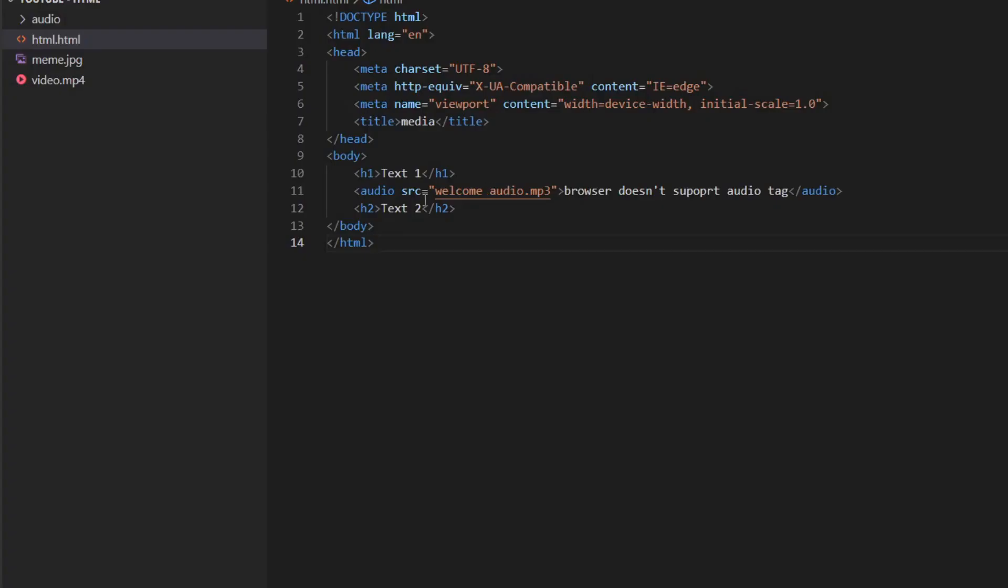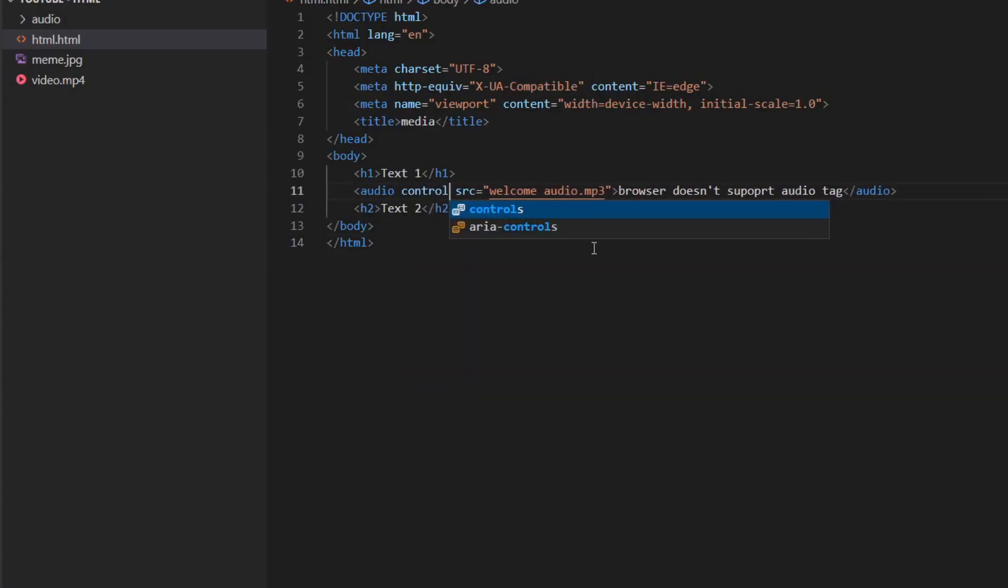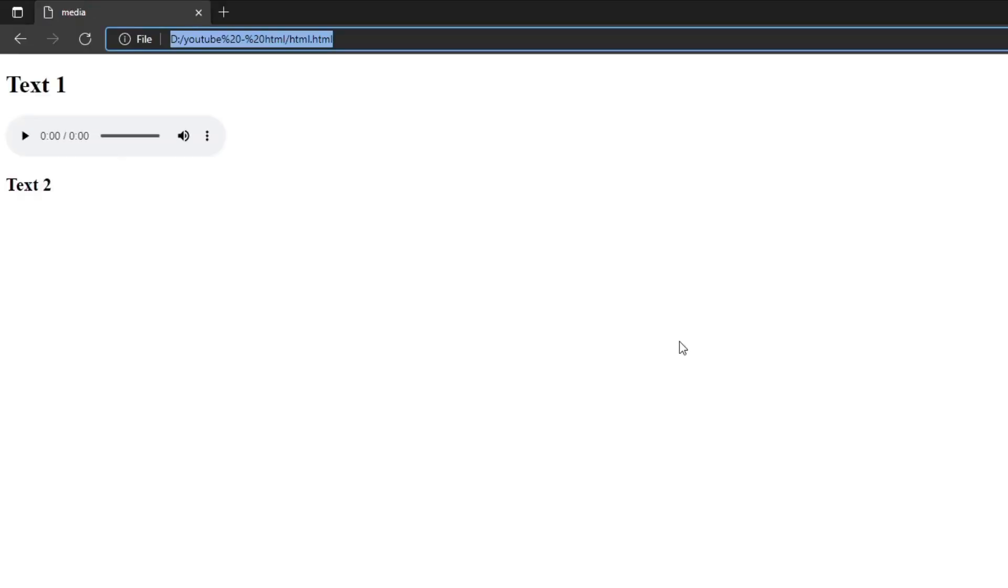Now we have a problem. There is no controls on your audio file. To do so we need to add the controls attribute. This attribute doesn't take any values. Yep an attribute without value is possible.